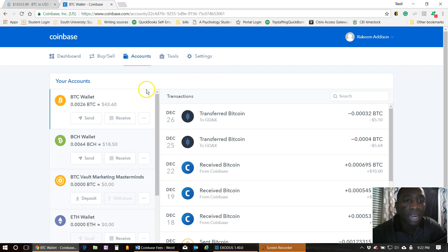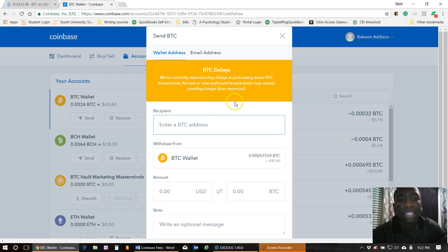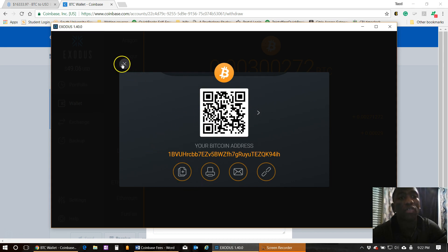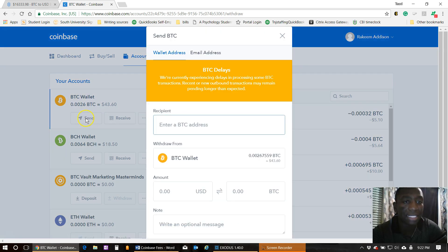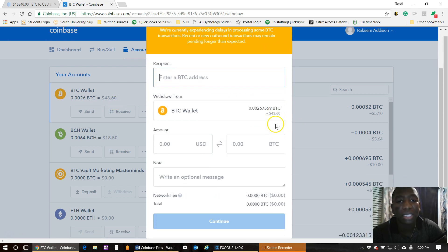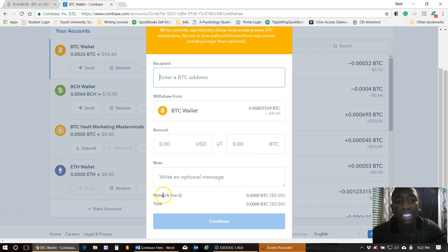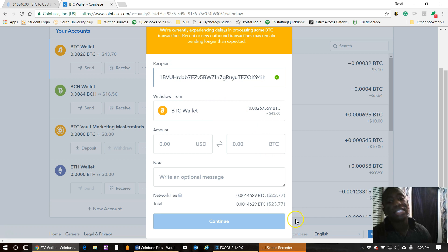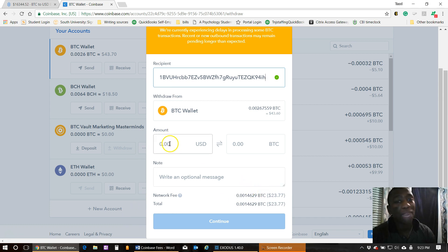So if I go to my account and pull up Send — I'll go over to my Exodus wallet, hit Receive, click on my BTC address, then go back to Send on the BTC wallet. As you can see I have $43.60. I'll scroll down and right here you see the network fee is zero dollars for now. But as soon as I put in my BTC address, that's all going to change.